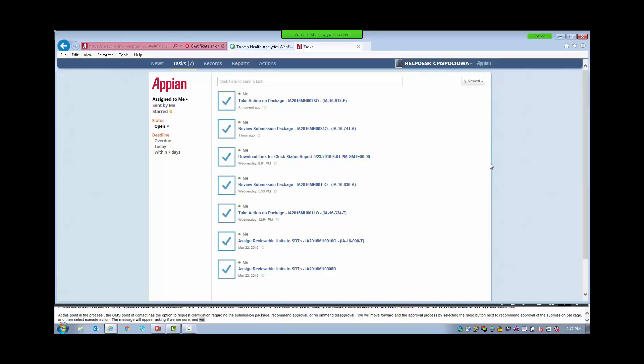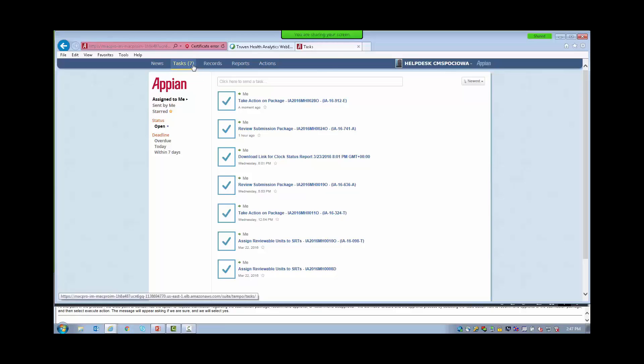At this point in the process, the CMS Point of Contact has the option to request clarification regarding the submission package, recommend approval, or recommend disapproval. We will move forward in the approval process by selecting the radio button next to Recommend Approval of the Submission Package, and then select Execute Action. A message will appear asking if we are sure, and we will select Yes. This brings us back to our task list. You will notice that the task to review the submission package is no longer listed — selecting the Task tab again will refresh our task list.